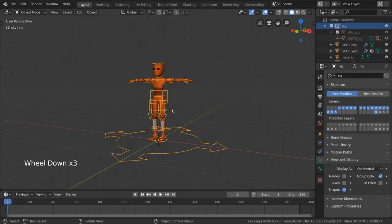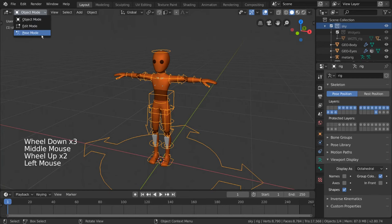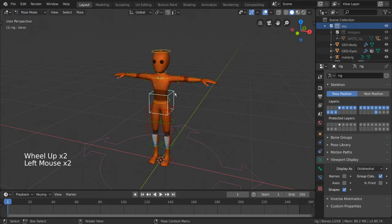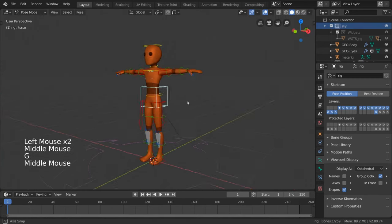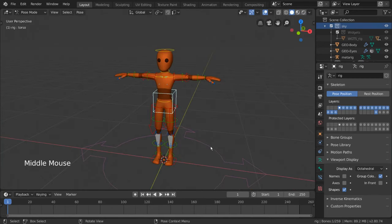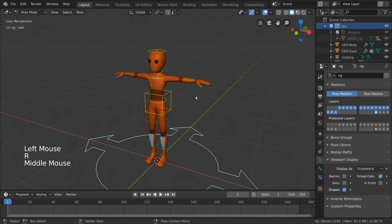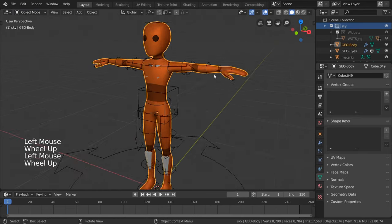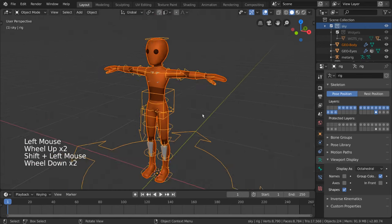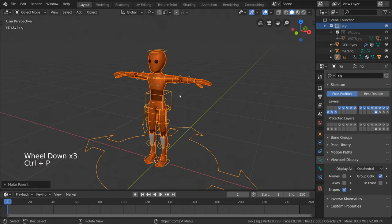You have just generated an advanced Rigify rig, with constraints, custom bone shapes, and other advanced tools, all customized to fit your character's shape and size. From here, you can just select your character mesh, and Shift-Select your new Rigify armature, and parent your mesh to your rig as you did before.